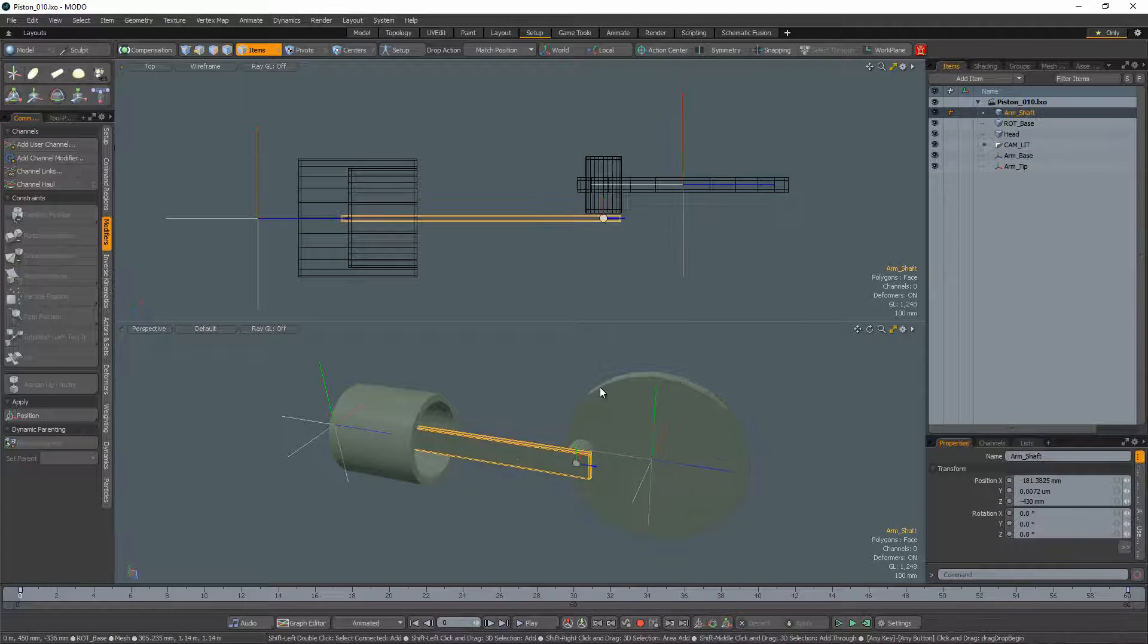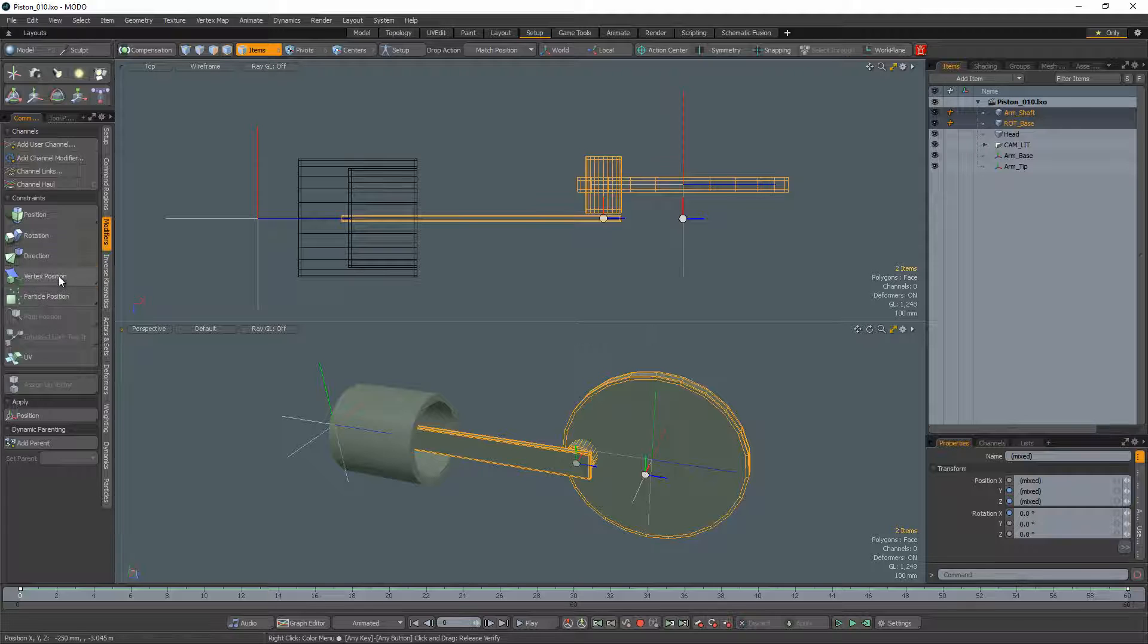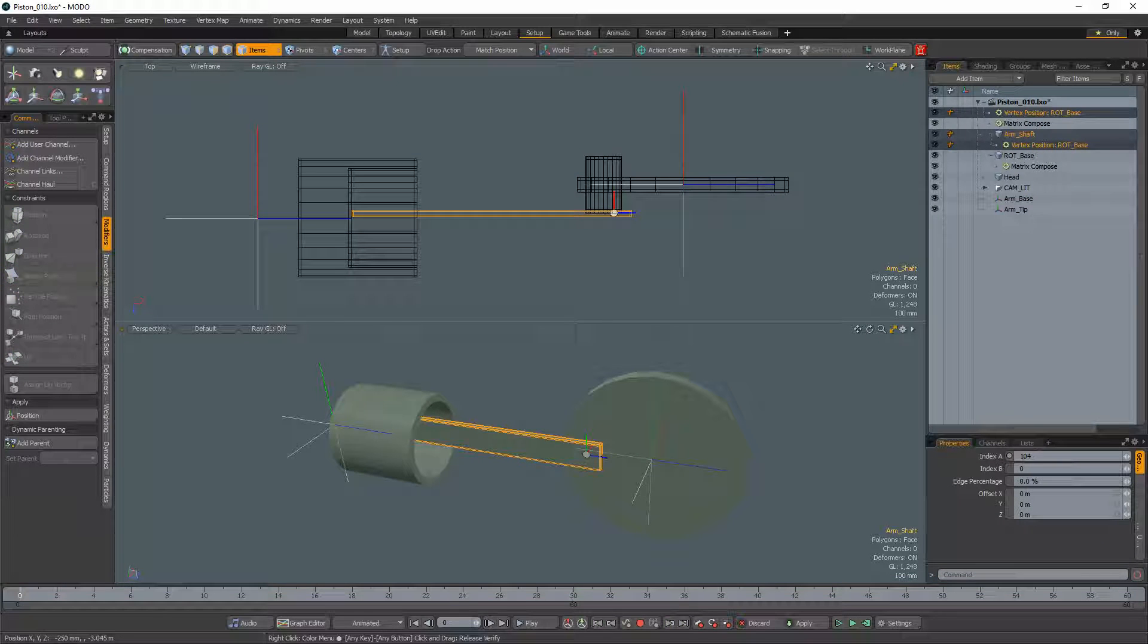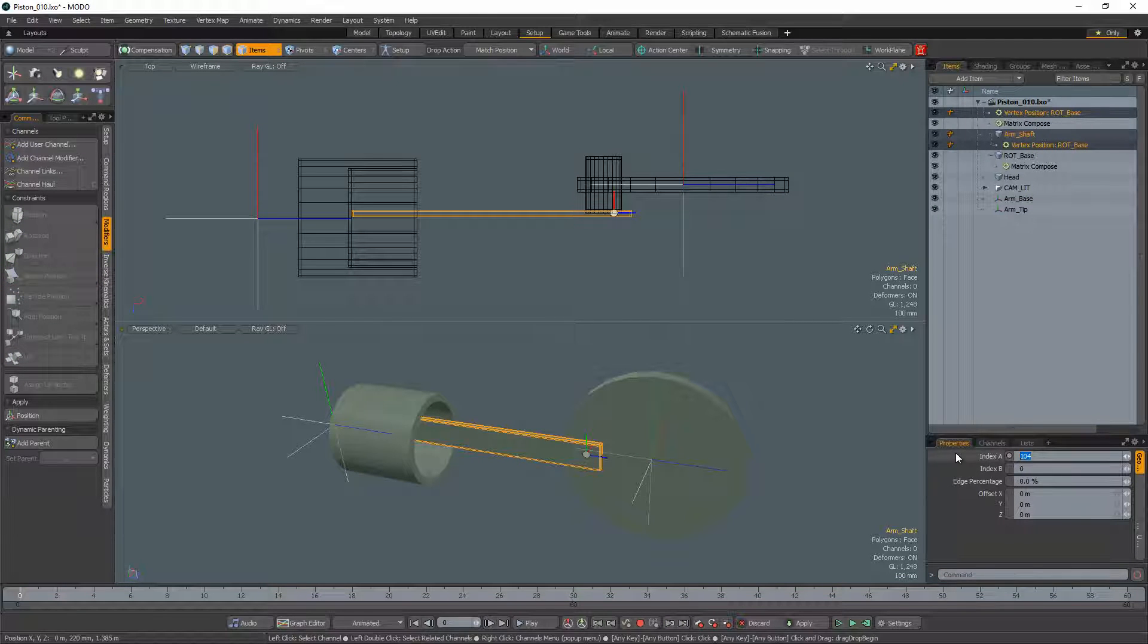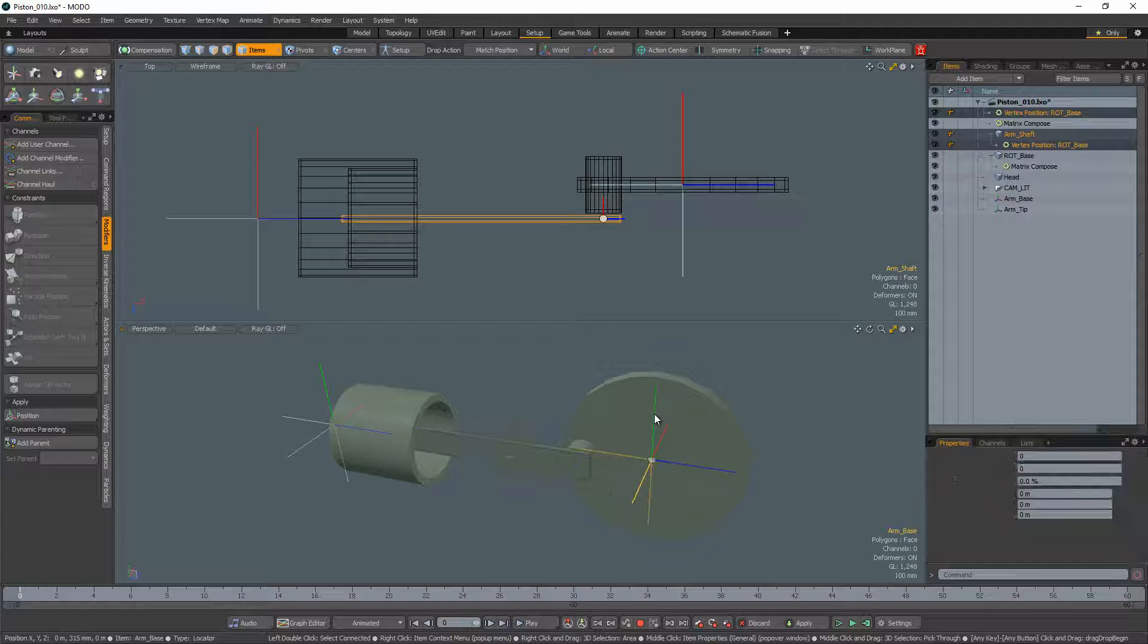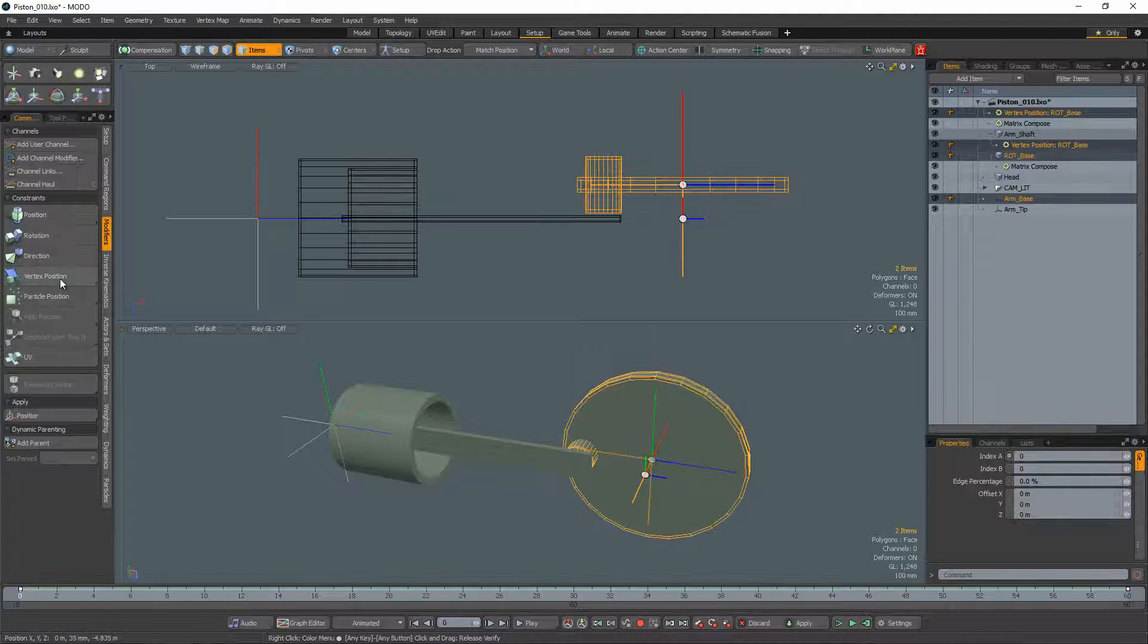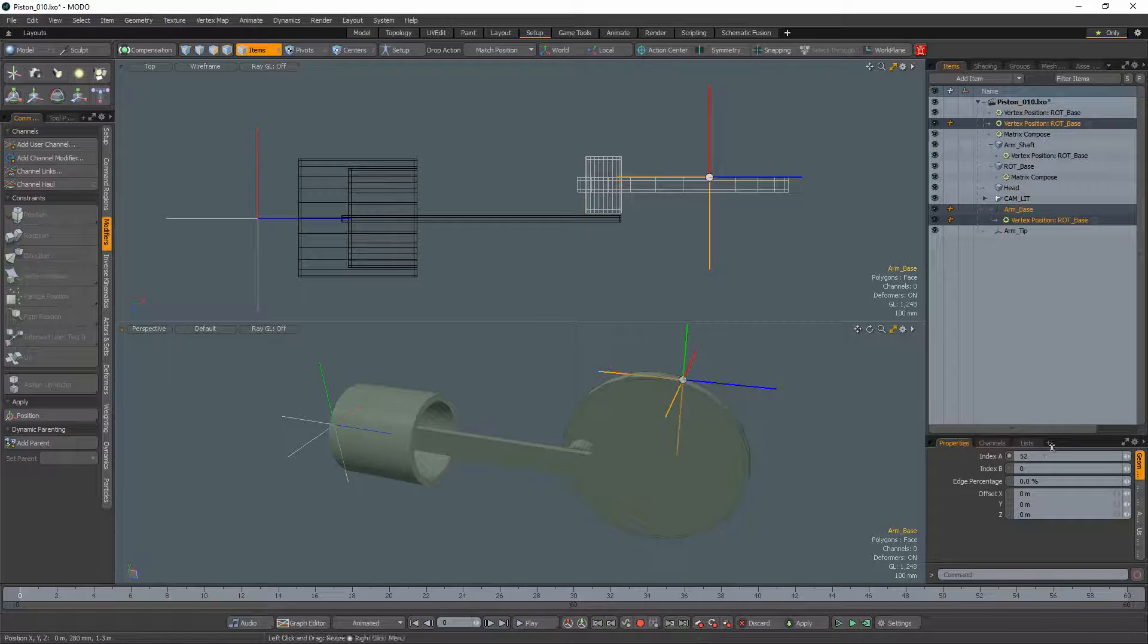Select the arm shaft and then the base mesh item and add a vertex position constraint. Input the vertex you'd like to constrain to in the properties panel. Select the base locator and constrain it to the same vertex as the arm.